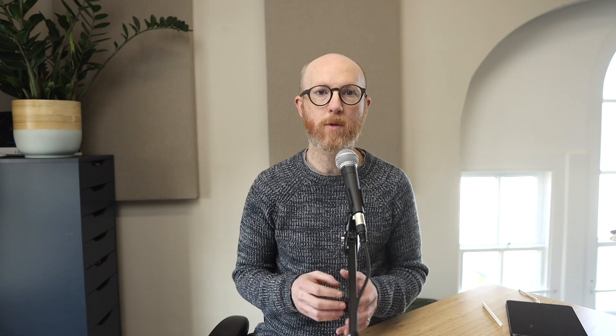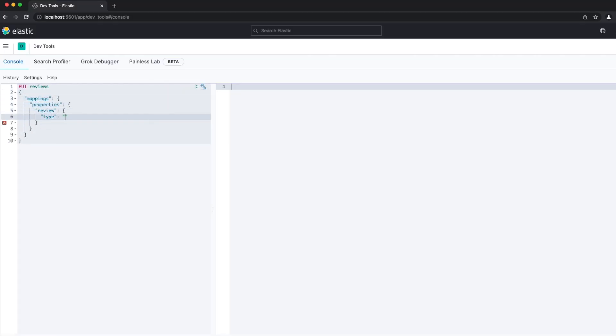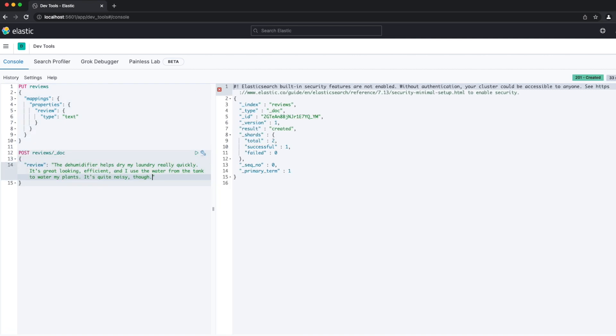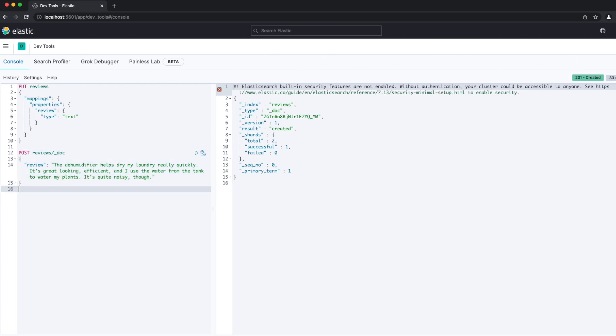This is the sort of problem full-text search is designed to solve. Here's how we could solve for some of these issues using the default full-text search options. To use full-text search, we store the review in a text field, then write a match query. It doesn't matter which order we put the query terms in, and neither does the case make a difference.